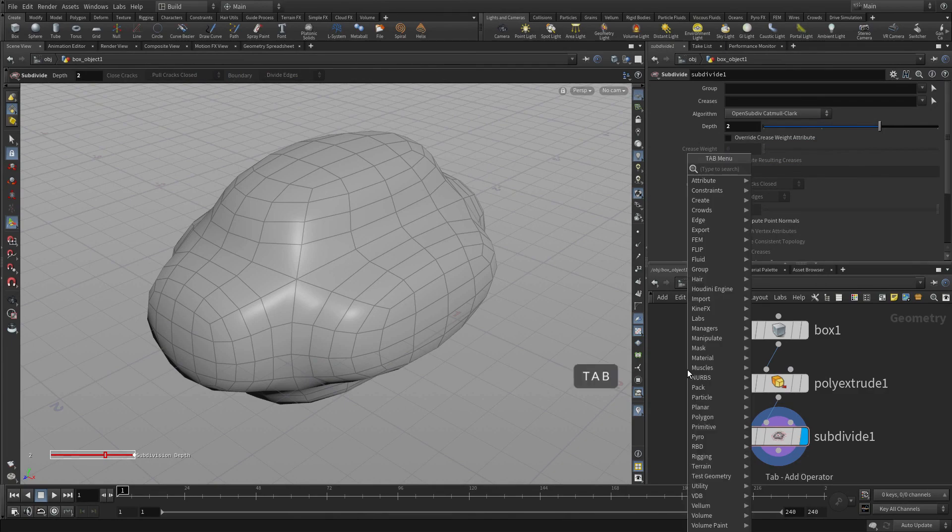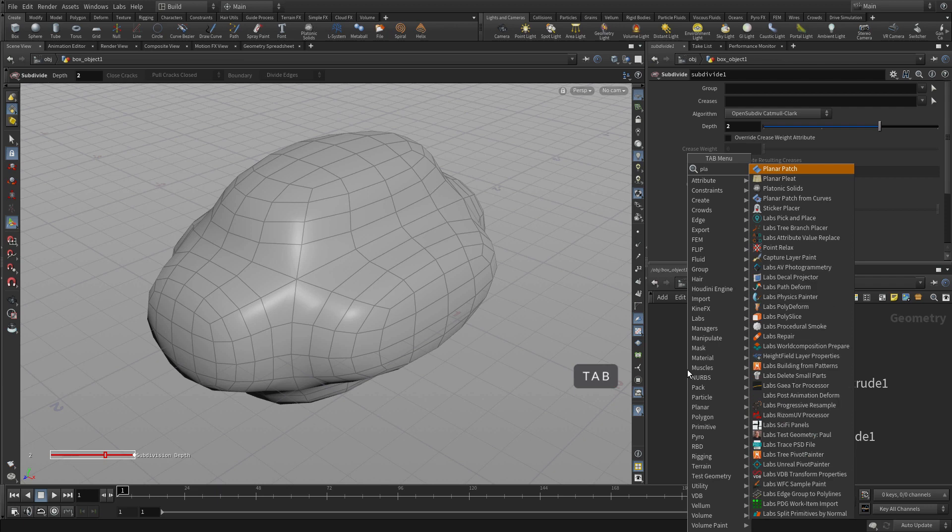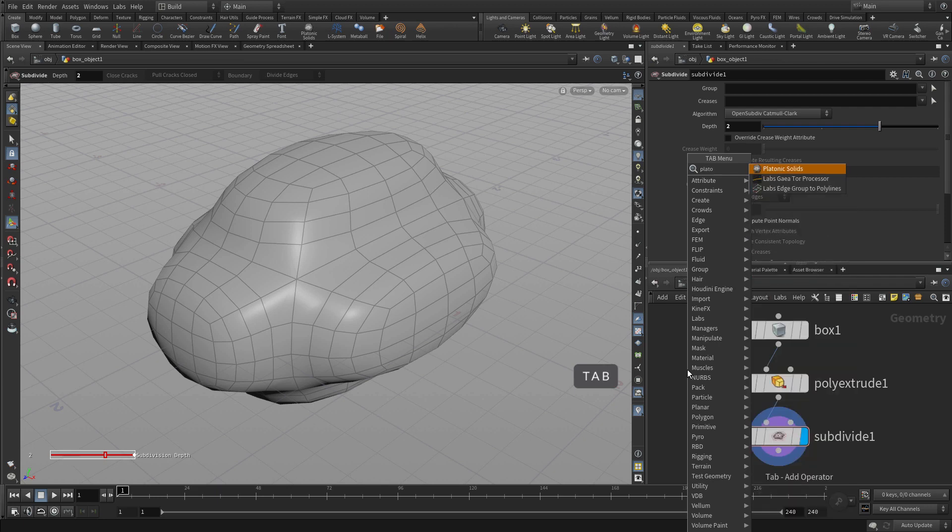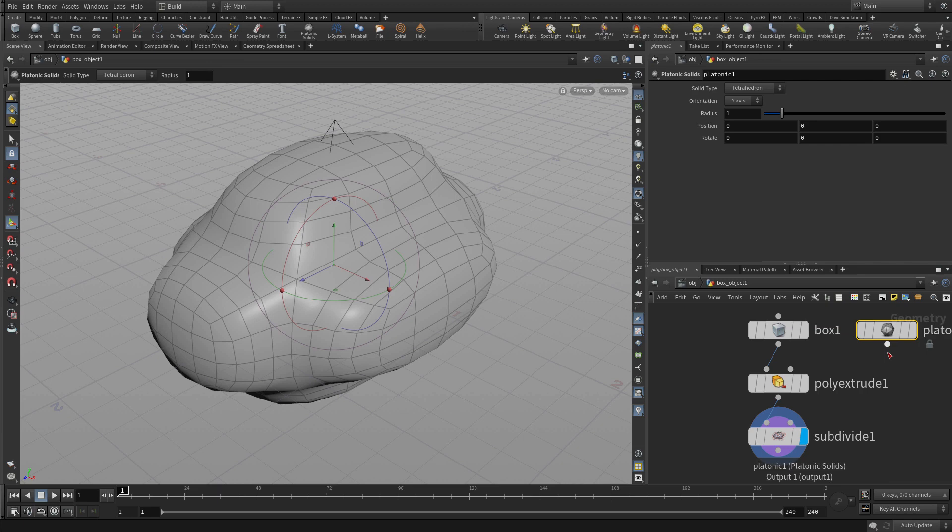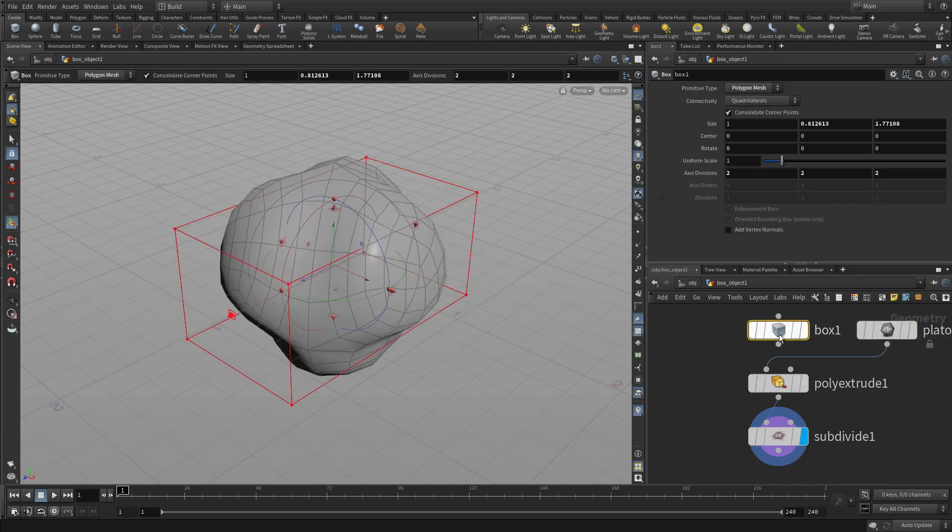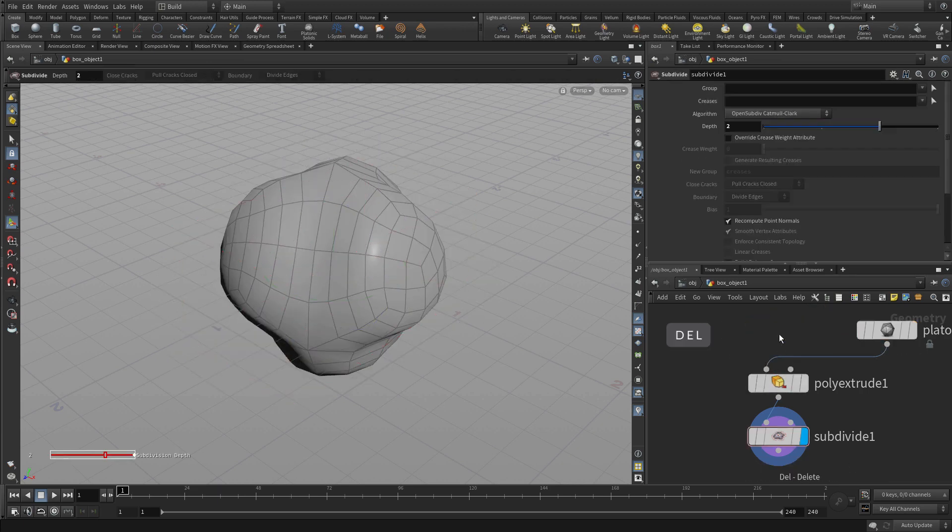So here we have the box, the extrude and the subdivide and we're going to write in the network editor, press tab and type platonic, and put down what's called a platonic solid node.